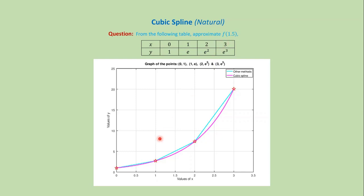This is the graph of those data values. Our first point is (0,1), second point is (1,e), third point is (2,e²), and last point is (3,e³).